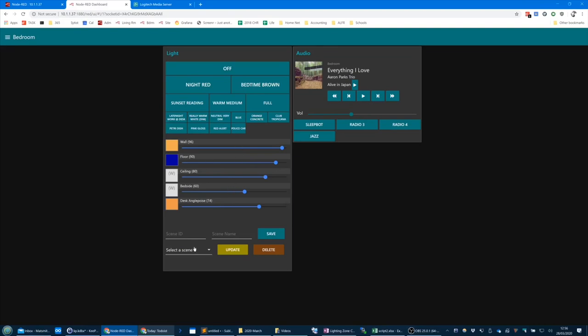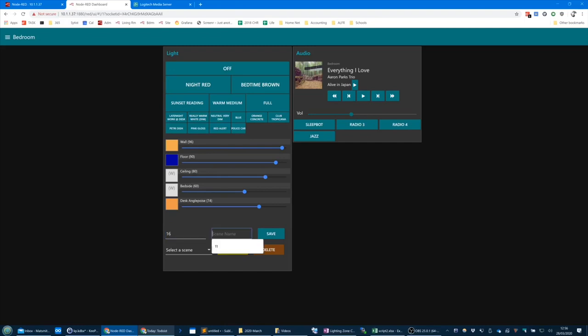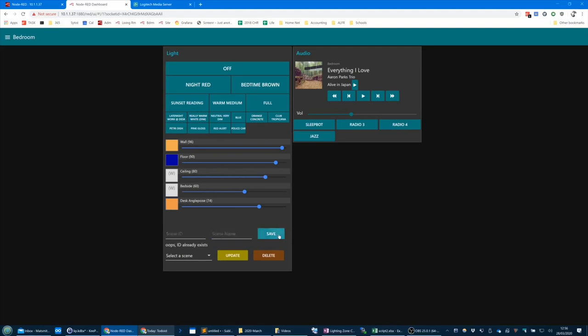Let's create a new scene ID. I've done them in order 0, 1, 2, 3, 4, 5, 6, 7, 8, 9, 10, 11, 12, 13, 14, 15 — so we'll create scene 16 and give it a name.